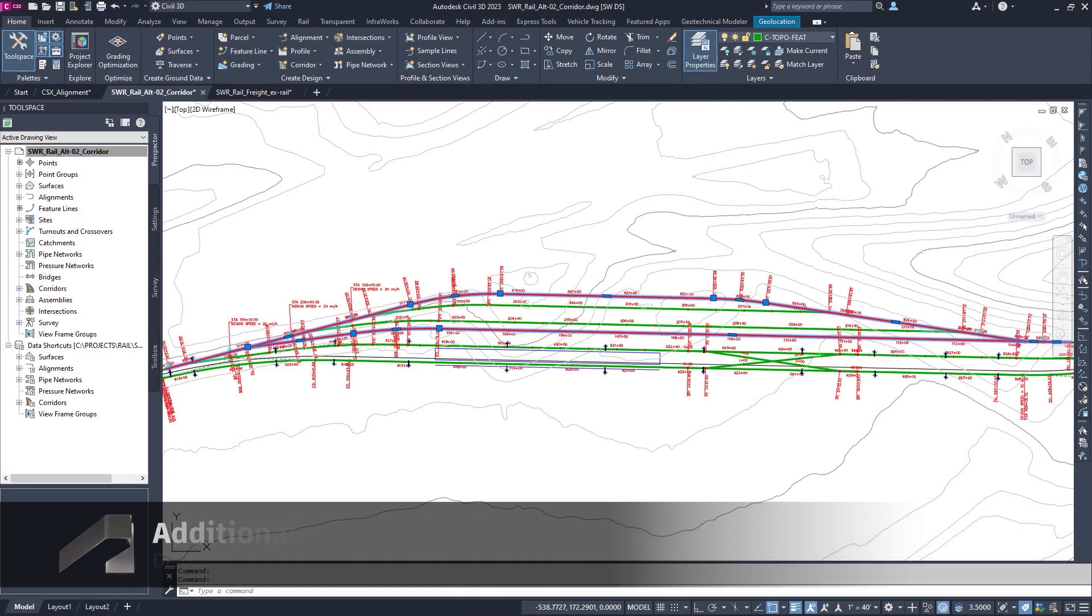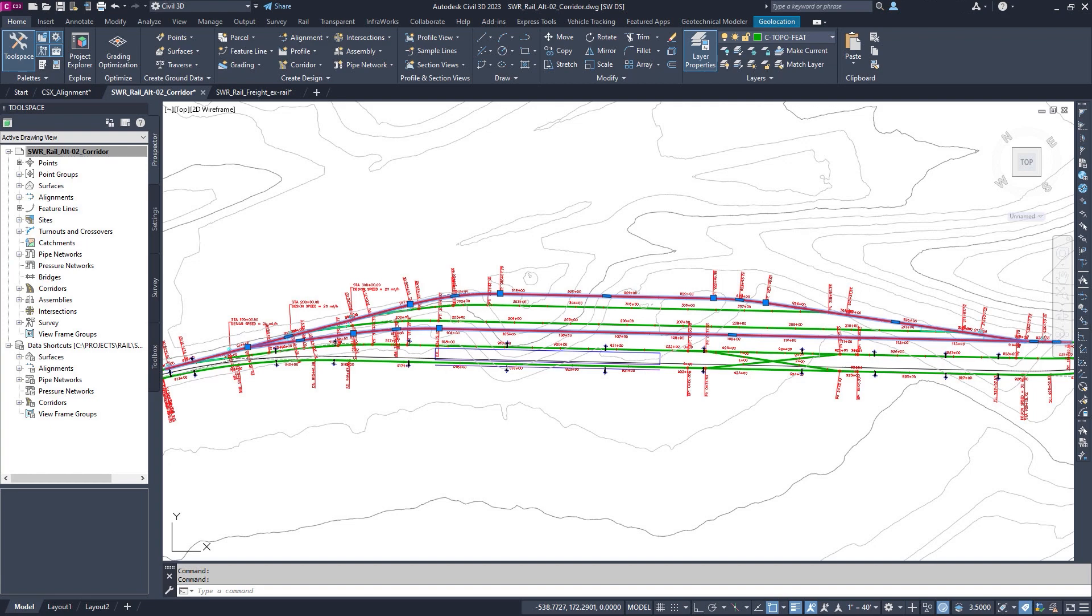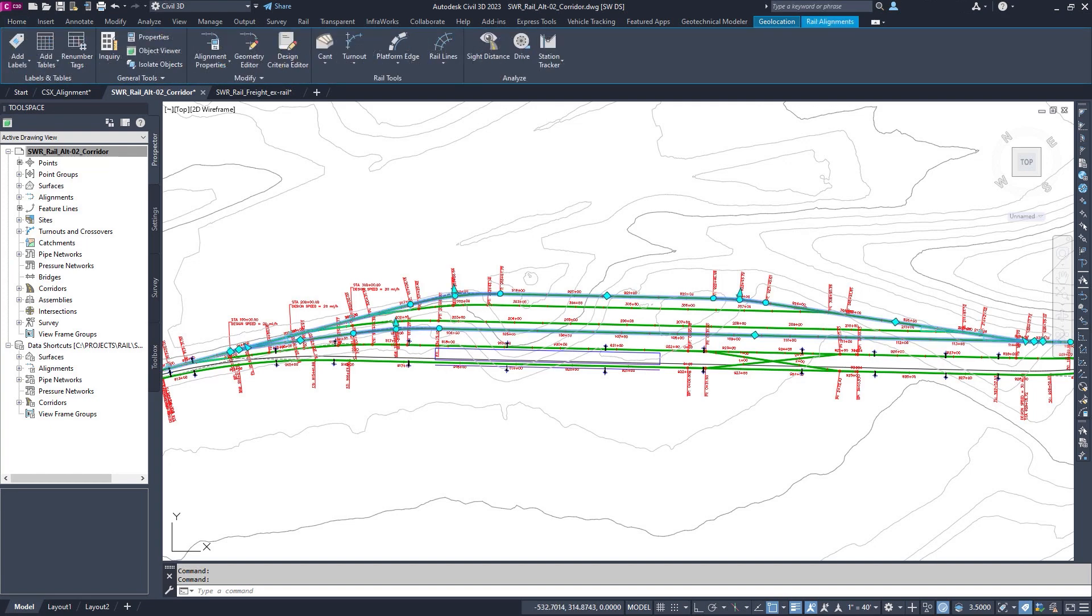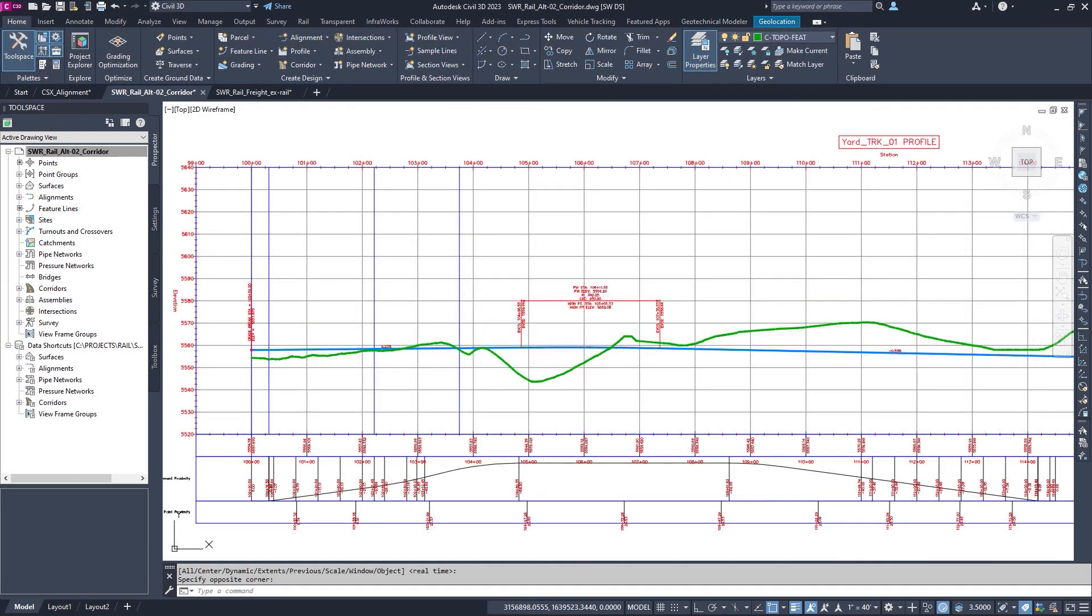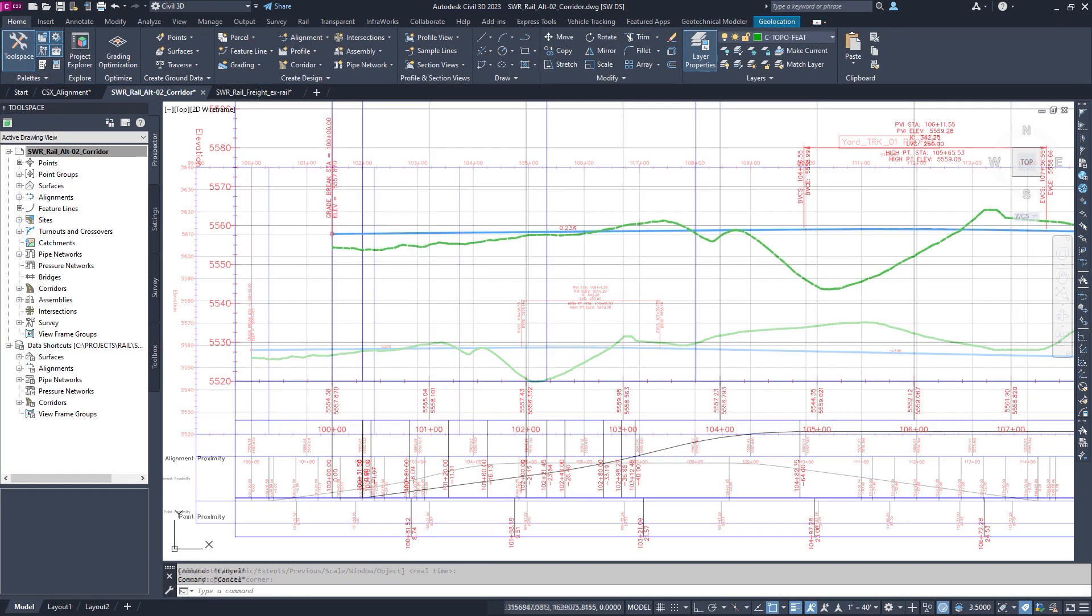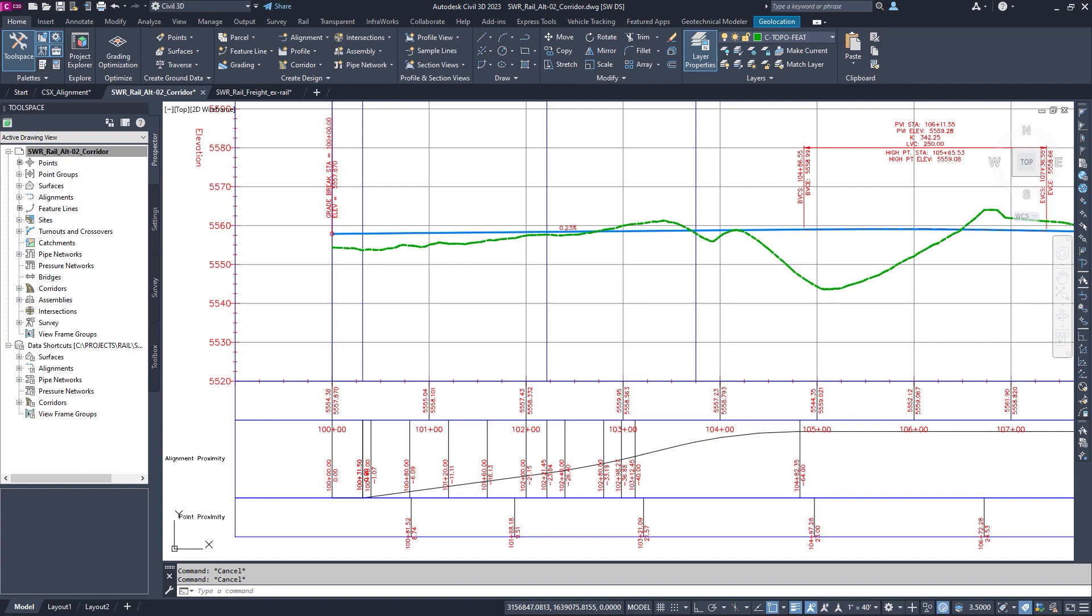You can enhance design quality with the new profile view bands that allow you to display alignment and Cogo Point offset distances to the parent alignments.